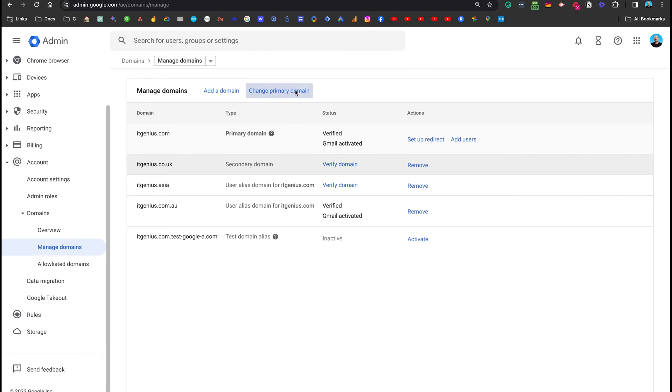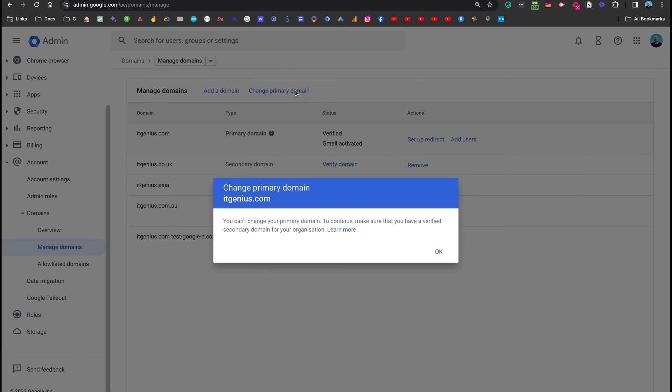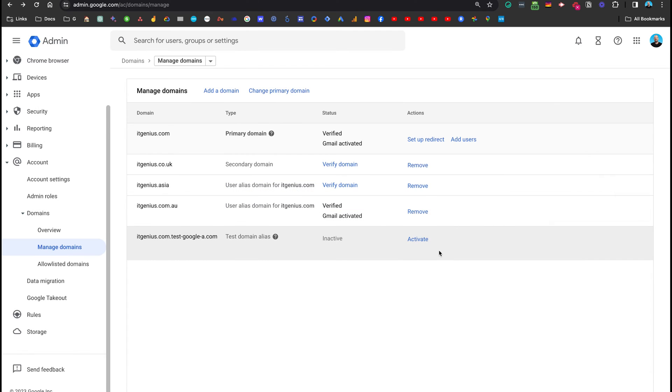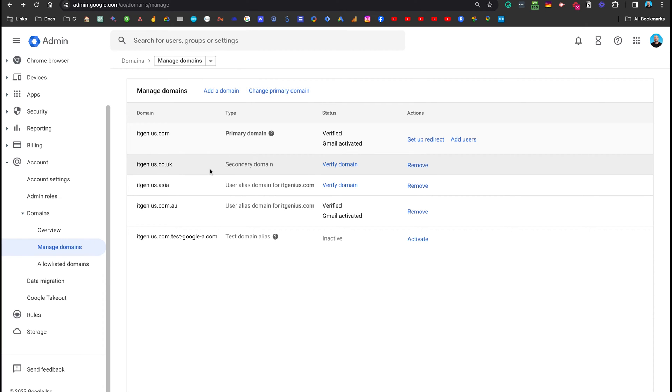Now I can click the change primary domain button. And okay, I don't know why it's saying I can't, maybe because I'm a partner. But usually you can just click one button and change your primary domain. And that will allow you to switch into one of your secondary domains.